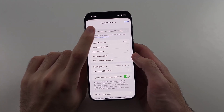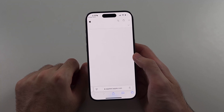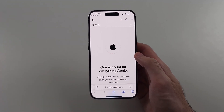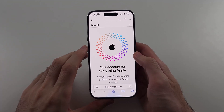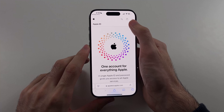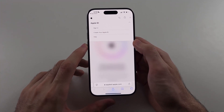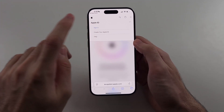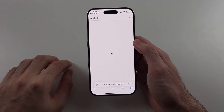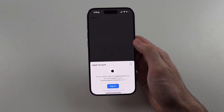It should bring you to the Apple ID website. Tap the menu lines, then tap on sign in, and sign in with your Apple ID.